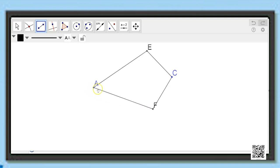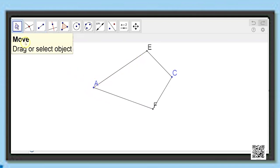This quadrilateral that I have just constructed resembles one of the quadrilaterals that you have very frequently seen. Can you guess? Yes, you are right — this is resembling a kite.